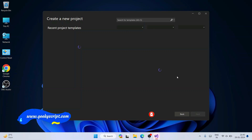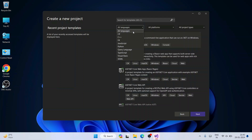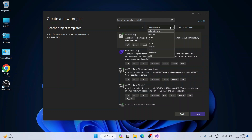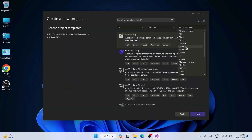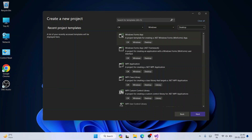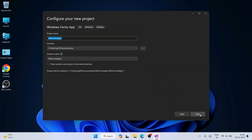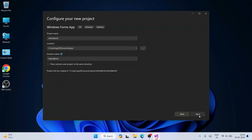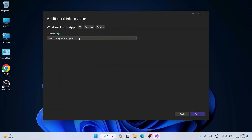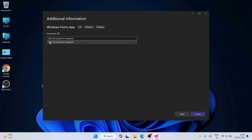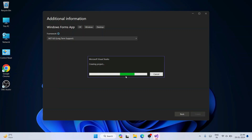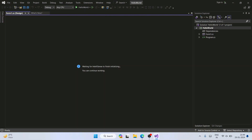To create a new project, I'll select 'Create a New Project'. I'll filter by language — selecting C# — platform: Windows, and project type: Desktop Application. You'll see 'Windows Forms App' — select that and click Next. Give the project a name, such as 'HelloWorld', click Next, select .NET 8.0 which has long-term support, and click Create.